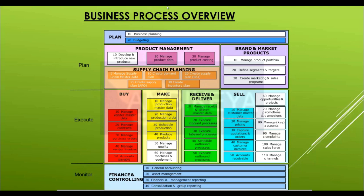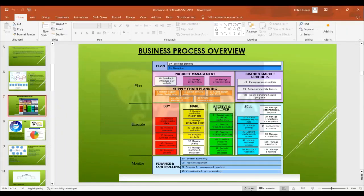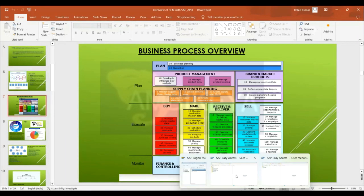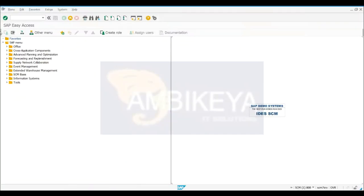So that is how promotion works. In APO we used to have one key figure for promotion — let me show you quickly how it will look. Promotions will have an influence on demand, obviously.